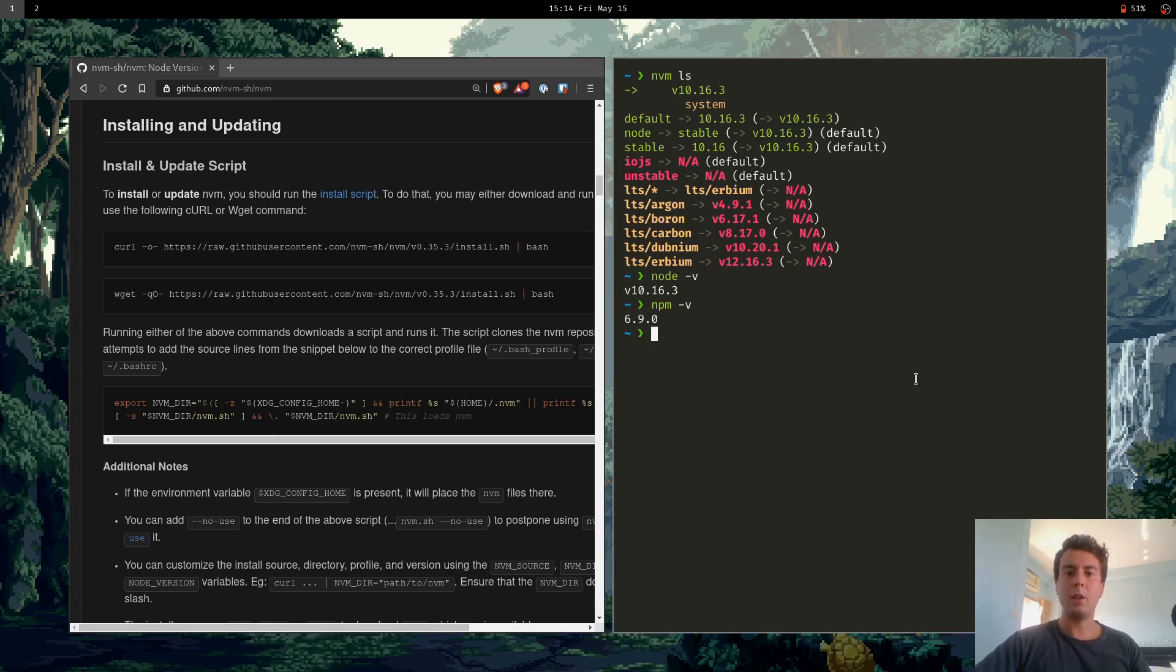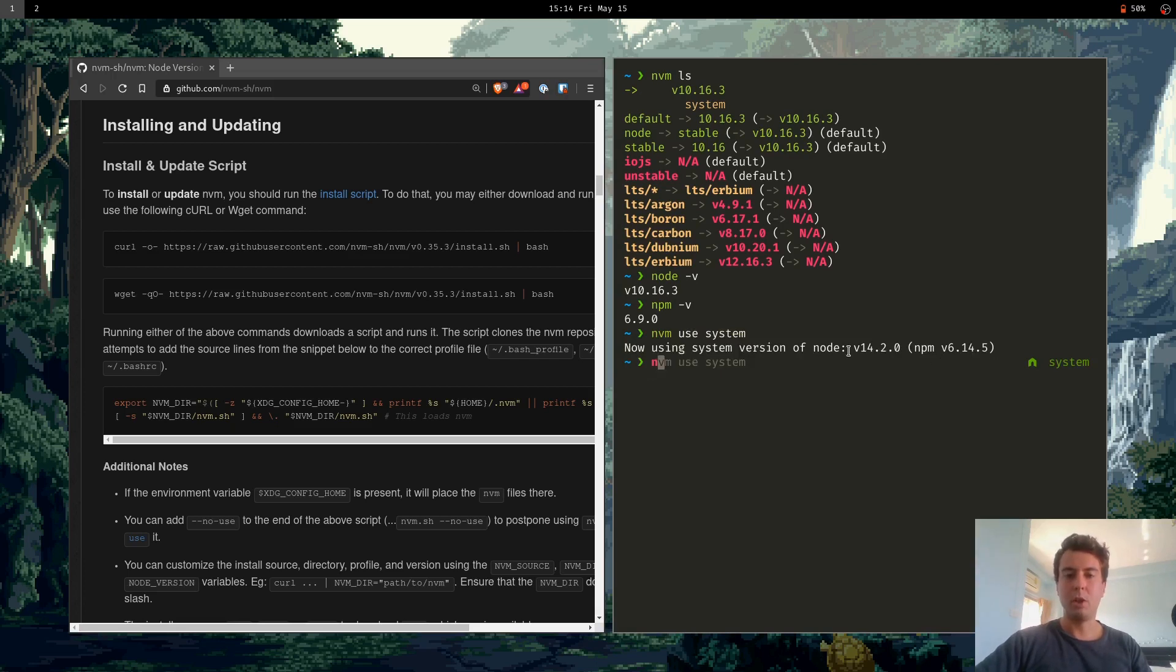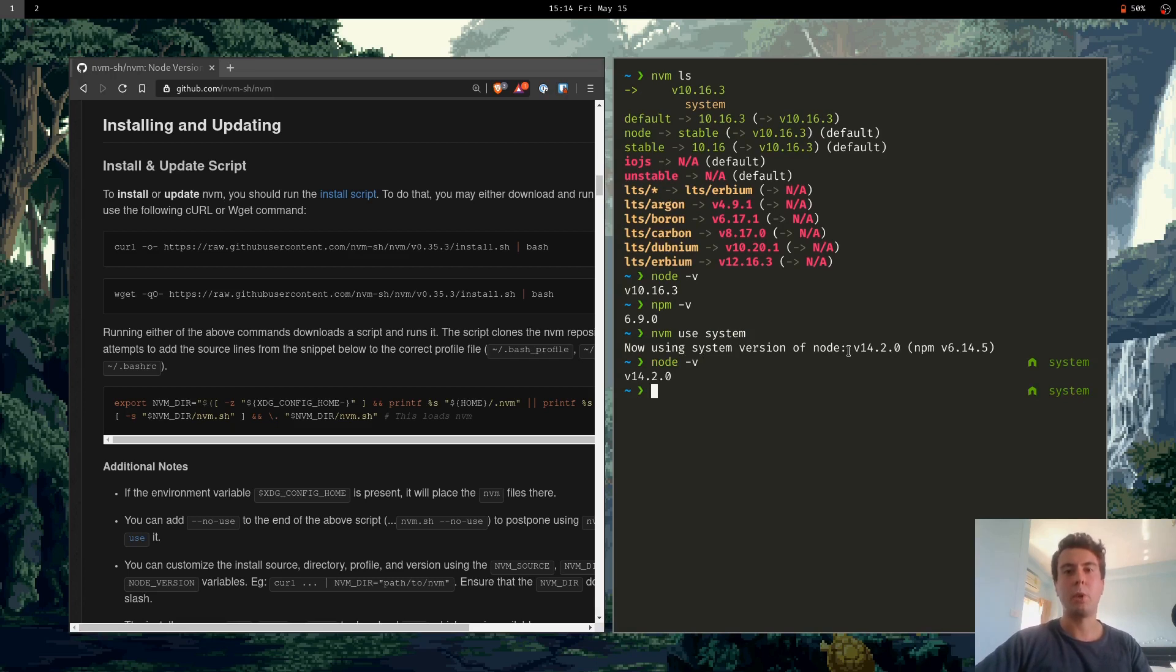And in order to switch different versions of Node, we use use. nvm use, let's say, system for the system-wide version. And now we're using system. Node-v, and we're back at version 14.2.